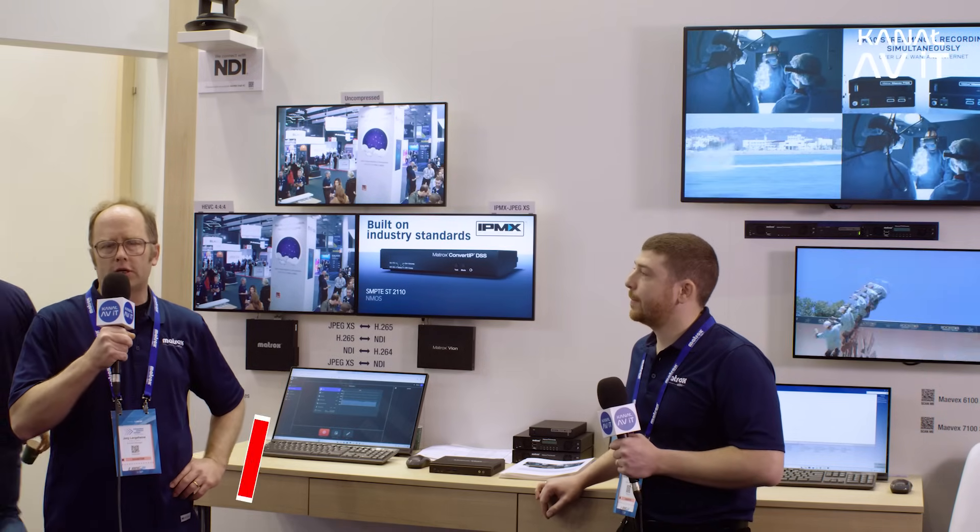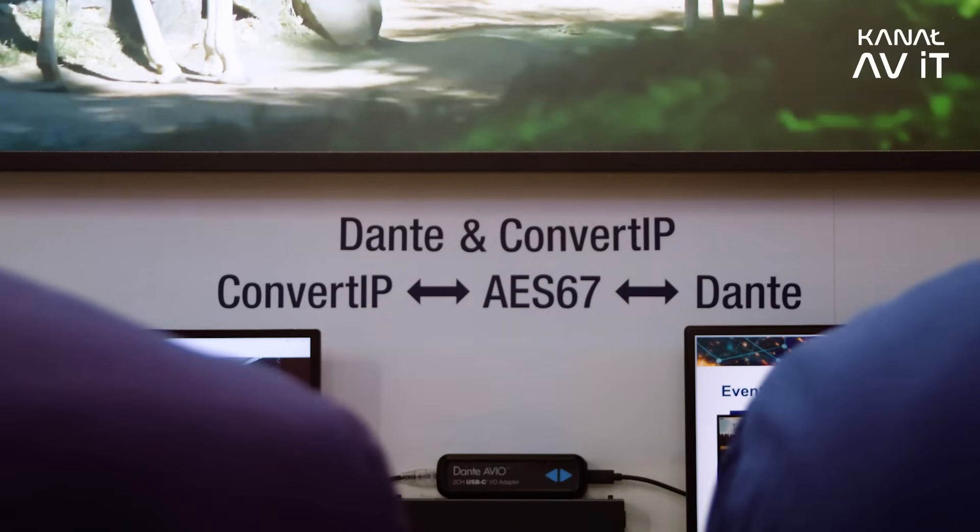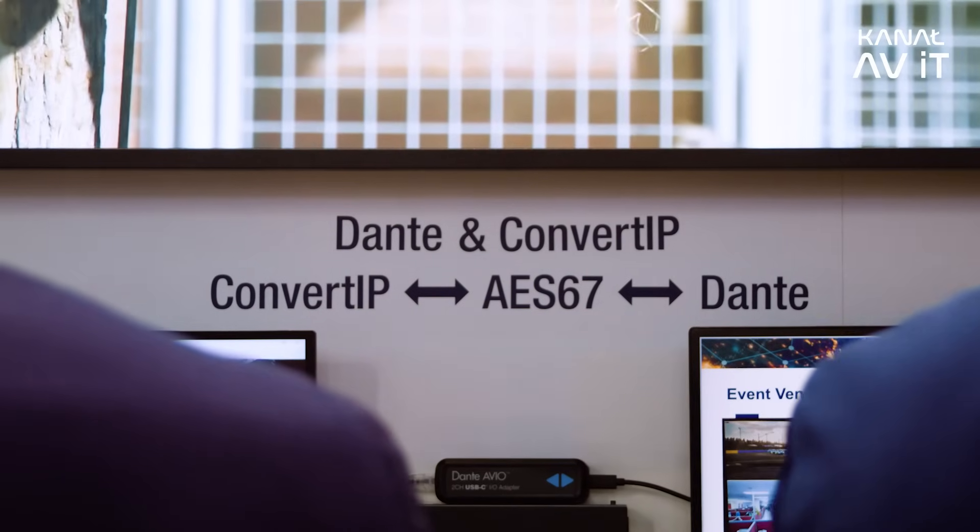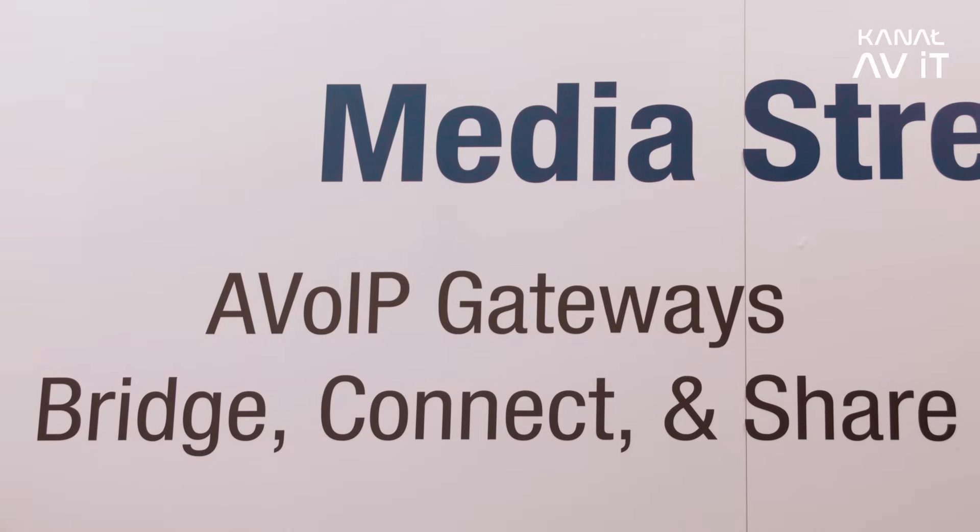We are here at our last station, our media distribution and streaming station. I'd like to introduce you to our product manager, Danielo. We have seen Convert IP on the first station already, so there is another new functionality which we are showing here. What we're showing here is our AV over IP gateways.